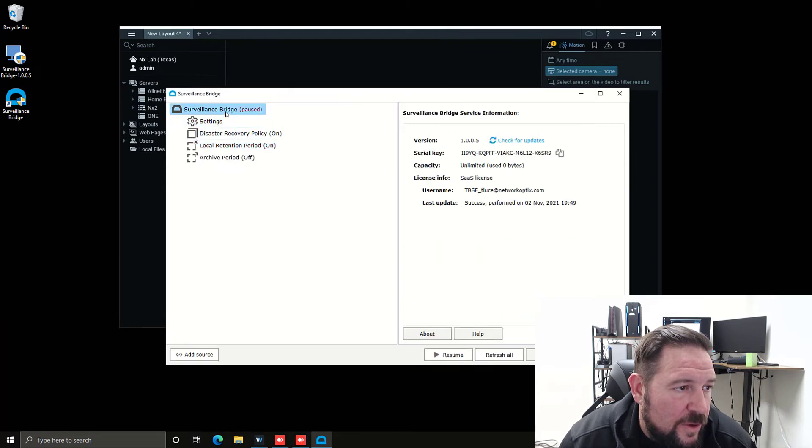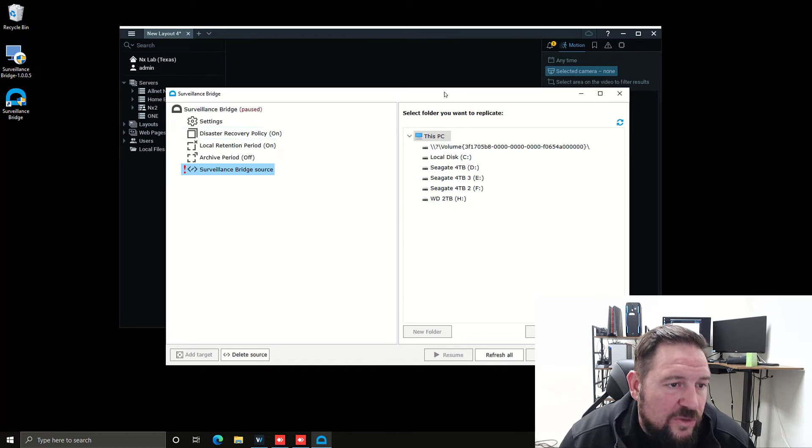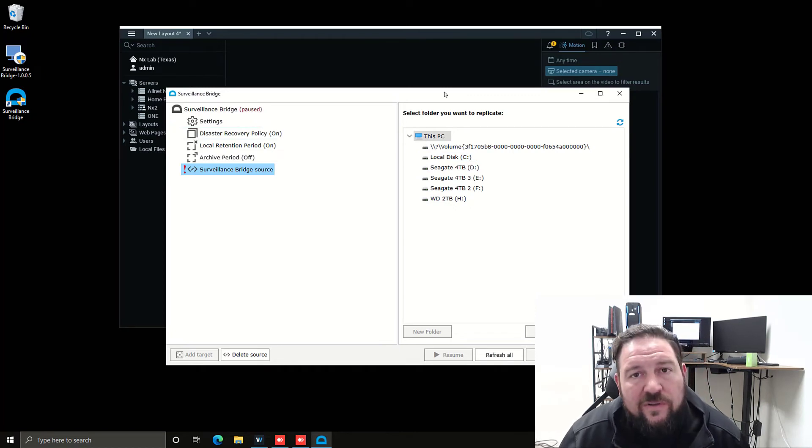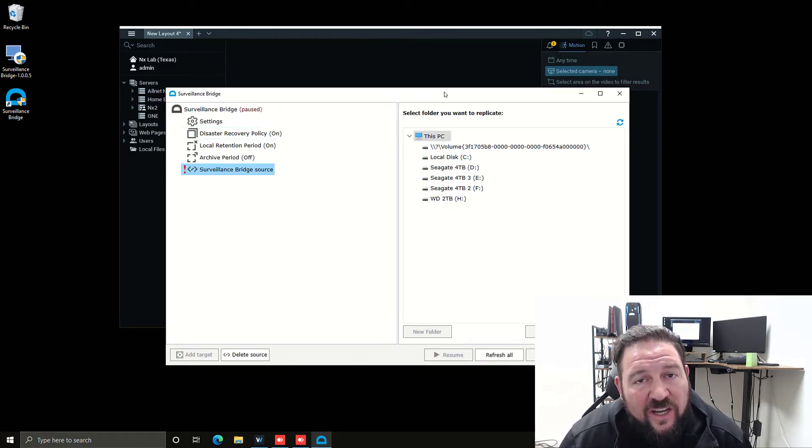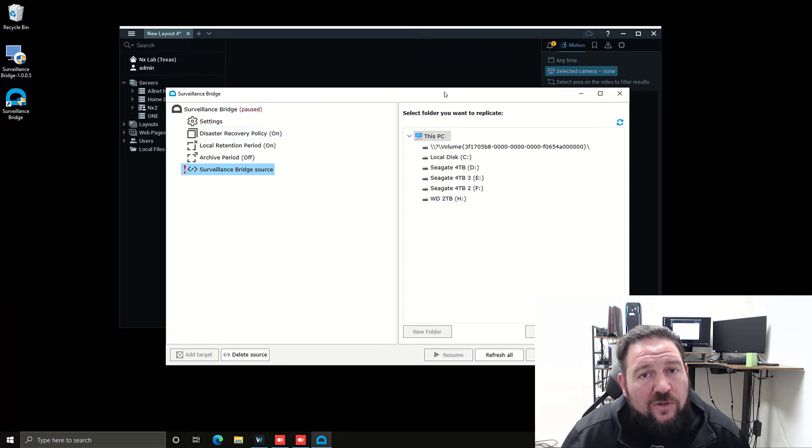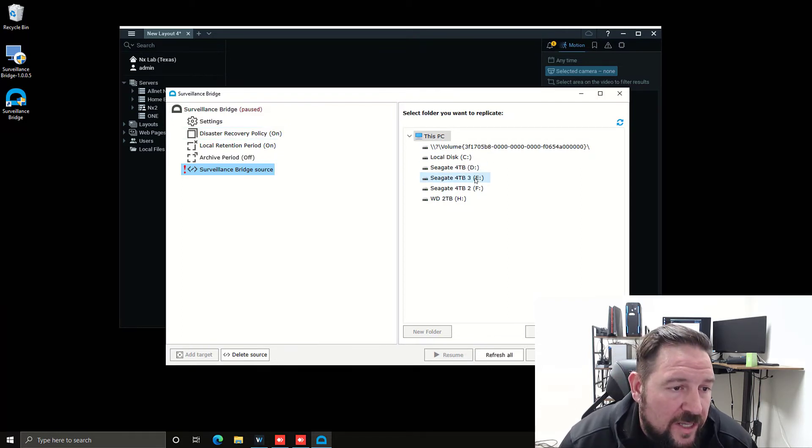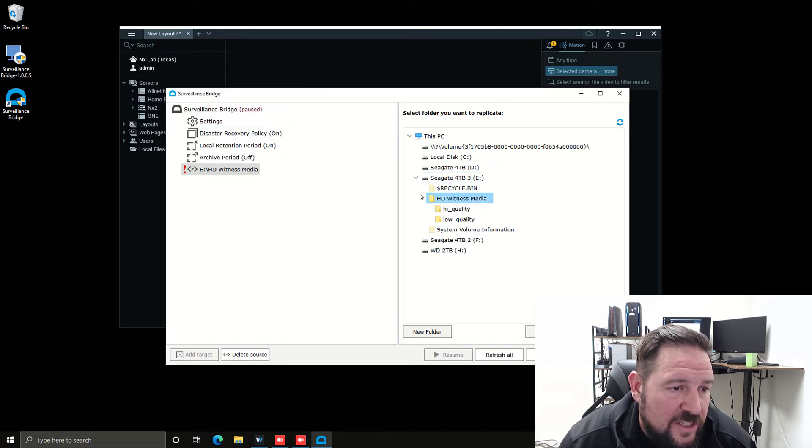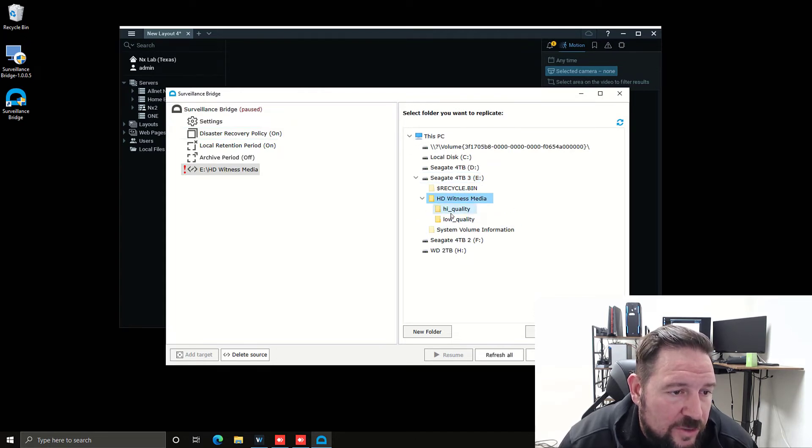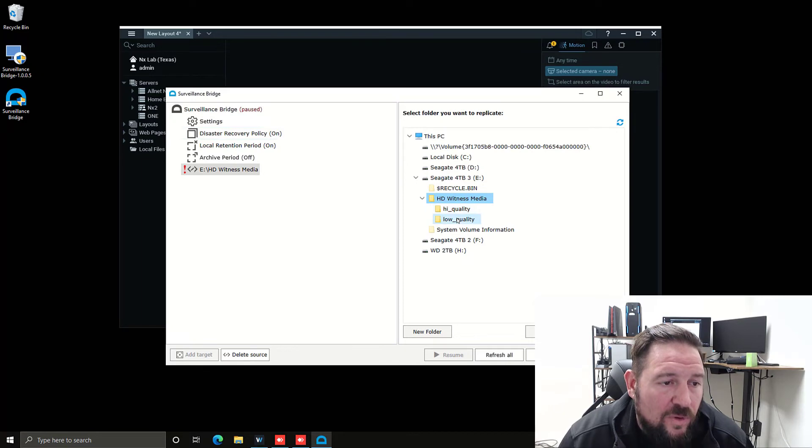Now I got to go to add a source. This is where you choose what files, what folders are going to have Tiger Surveillance Bridge work on them. For NX Witness, if you have a storage drive, you'll see the HD Witness media folder, and I can choose either just high quality backup or low quality backup.